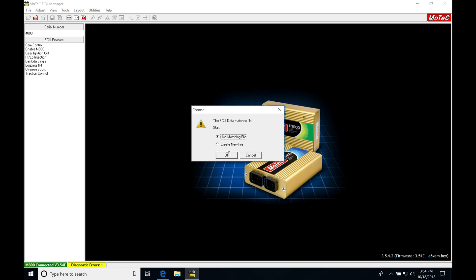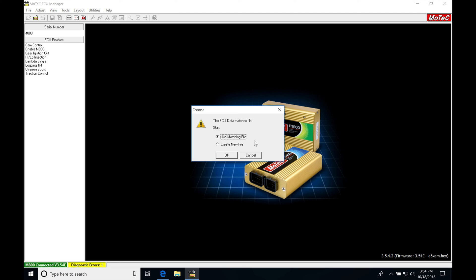So this is going to give us at this point the option to utilize the file in the box or create a whole brand new file. I'm just going to say OK and use the matching file because this is going to be the base file that MoTeX supplies as a zero point for everything. So everything essentially in this box is generic and has no applicable application for usage. It's just going to be essentially the generic base map that they would supply.